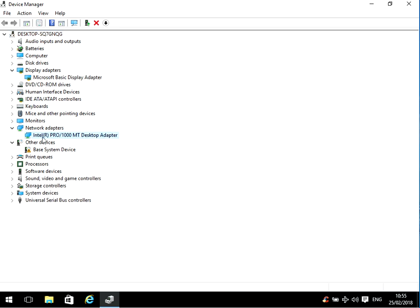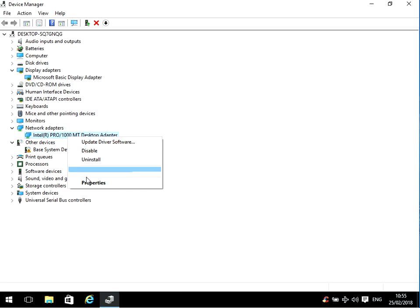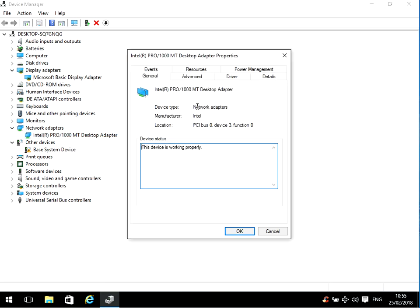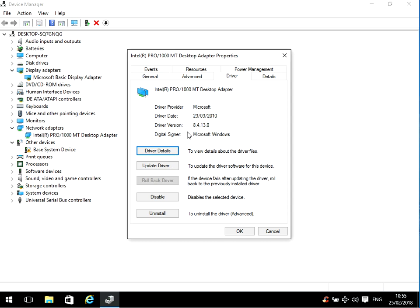Here we can see that I've got an Intel Pro 1000 MT desktop adapter. If you just Google that and type in 'driver' at the end, go to the Intel website and download the latest driver. If you right click on here and go to properties, then click on driver — this is the version that we've got: 8.4.13.